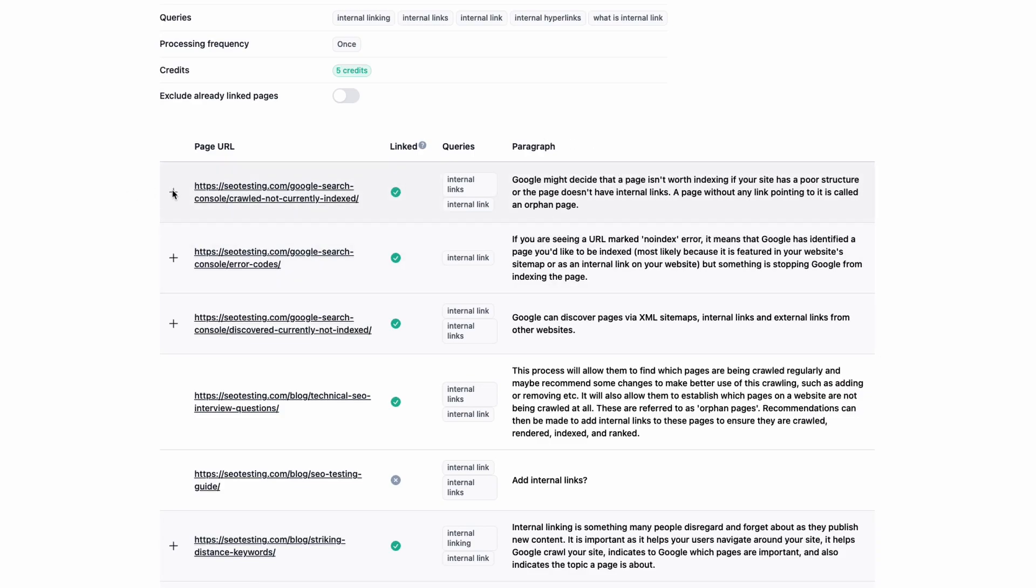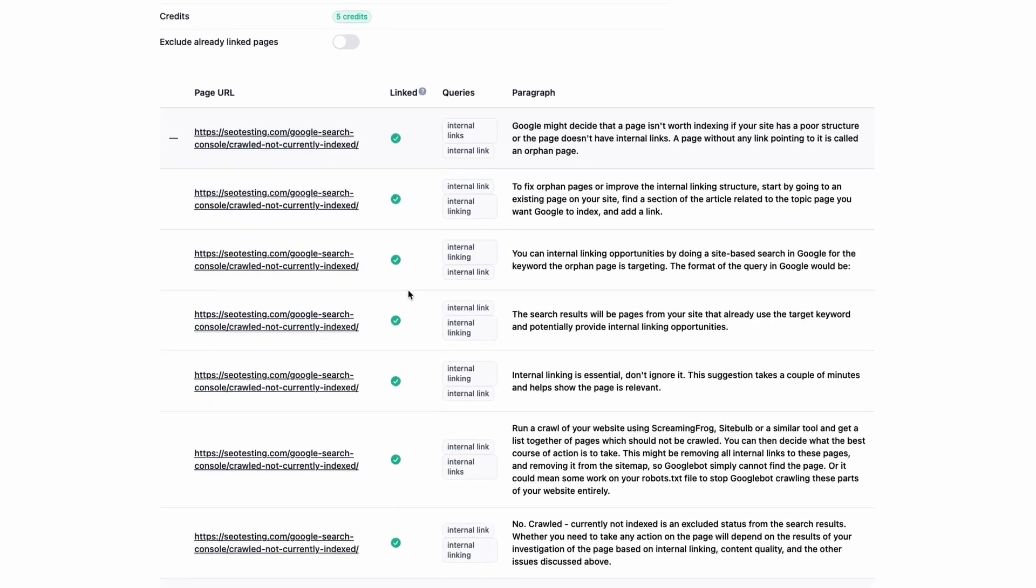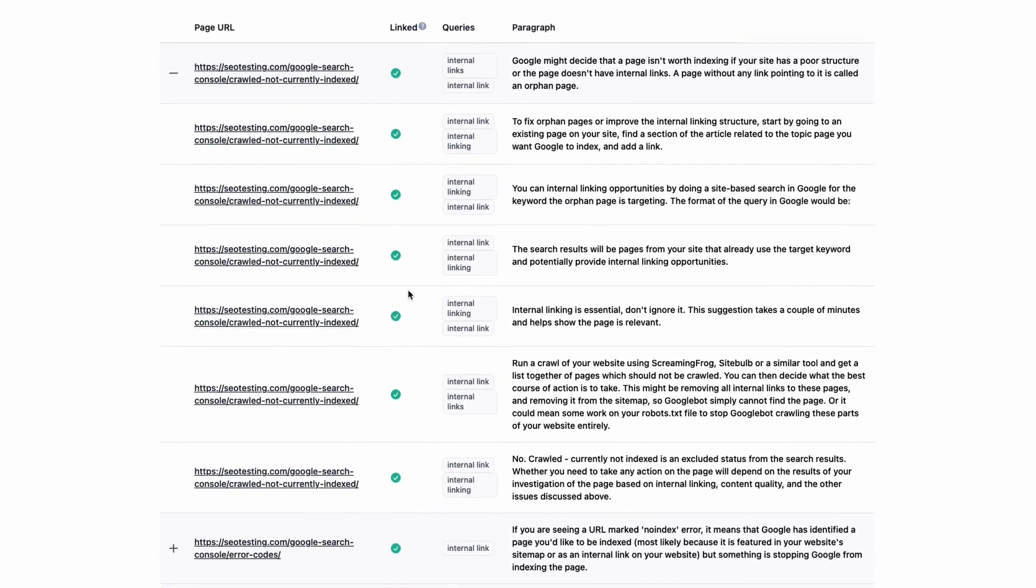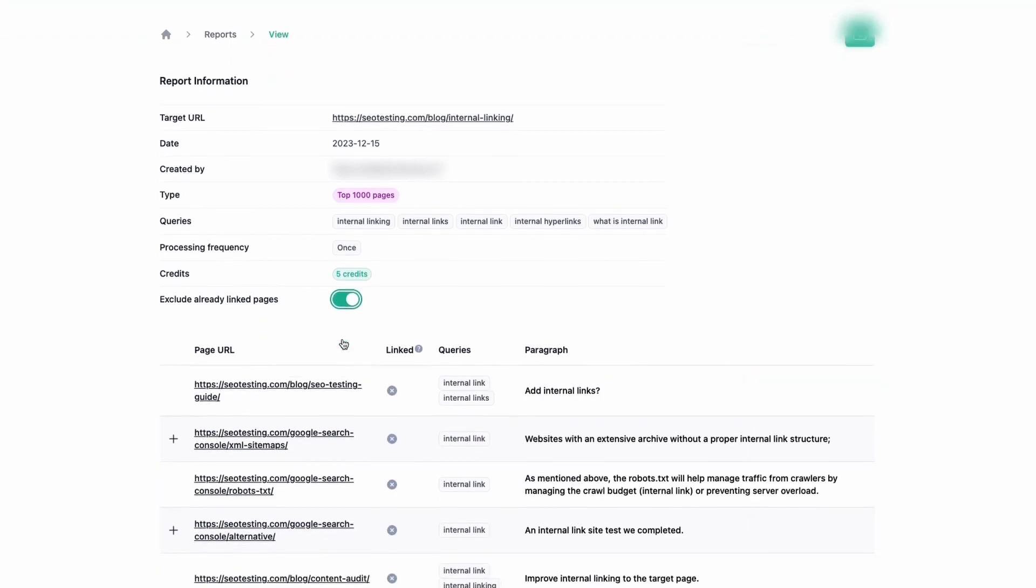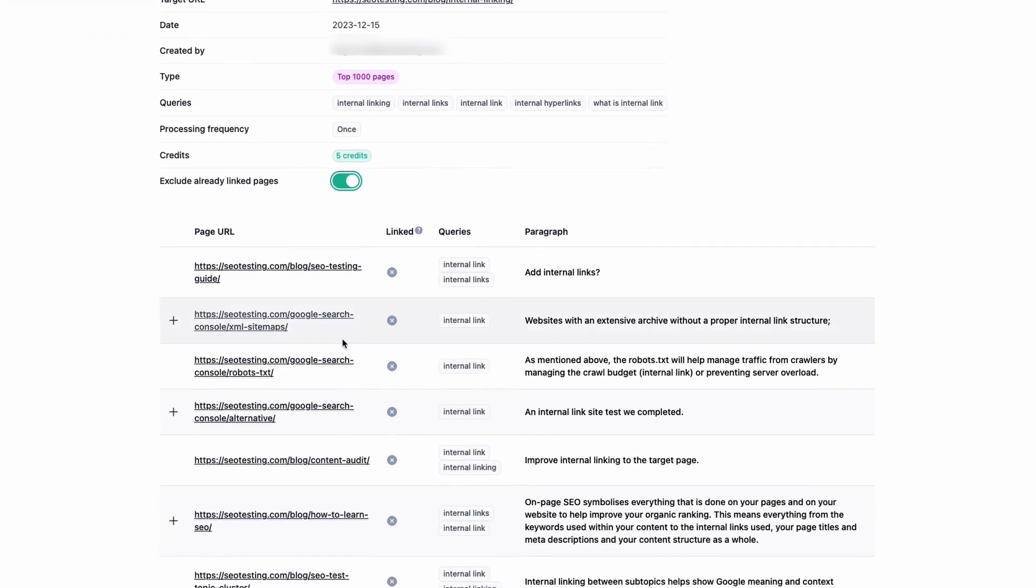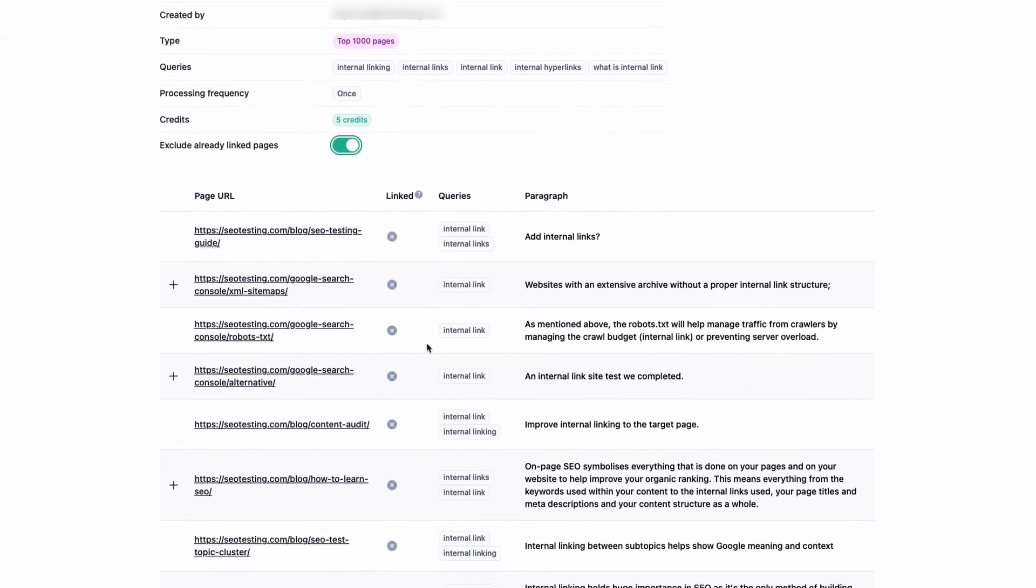If you click on the plus icon on the left, it will expand and show more internal link opportunities from the same URL. One nice thing about the report is that you can hide URLs already linking to the target URL using the toggle at the top. This makes it easier to focus only on new internal link opportunities.